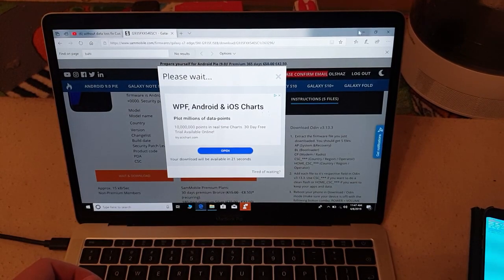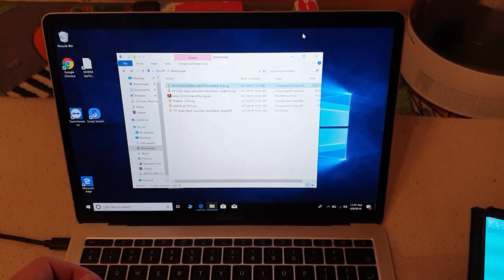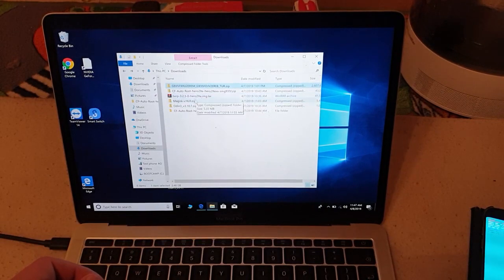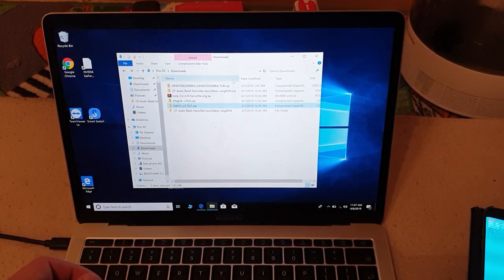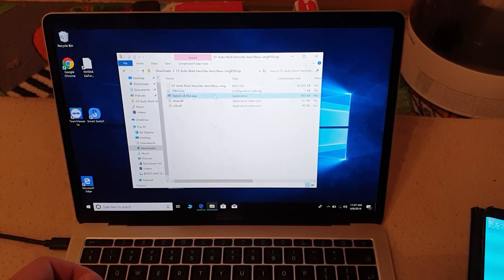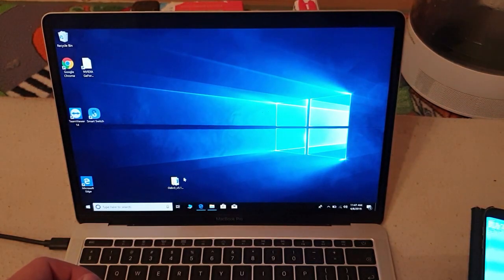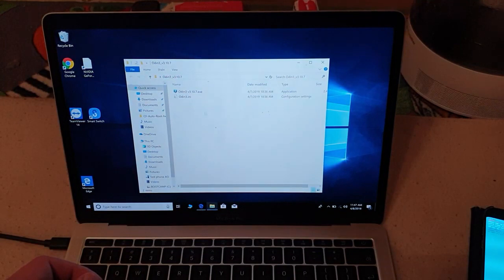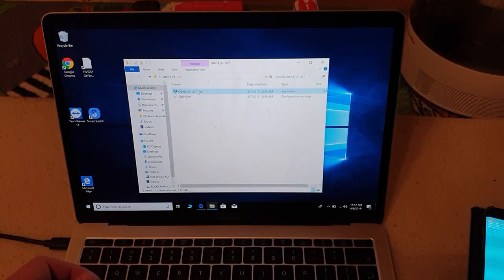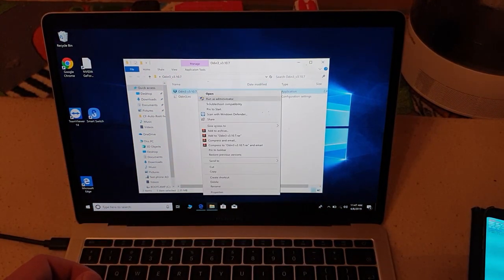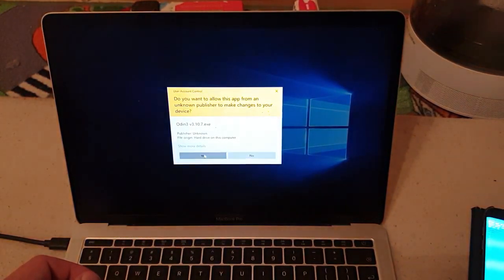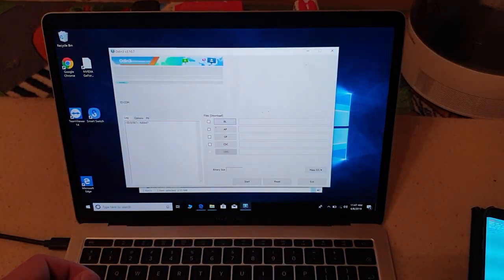Once the firmware is downloaded, you will also have to download the latest Odin version. Make sure you download the latest Odin version and then run it as administrator.